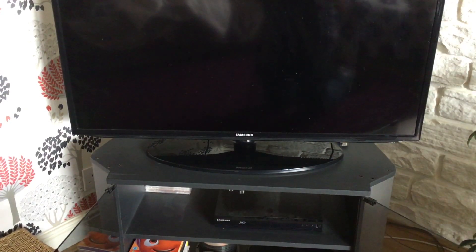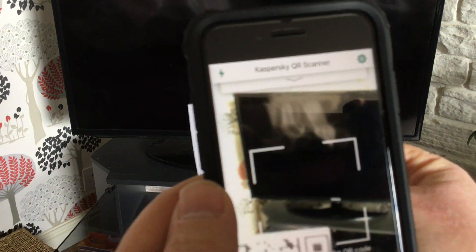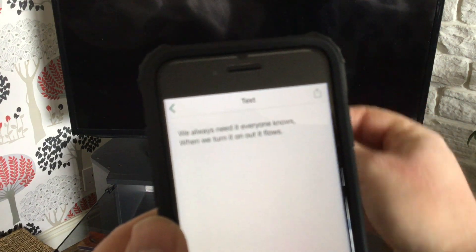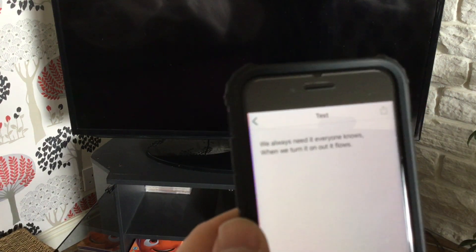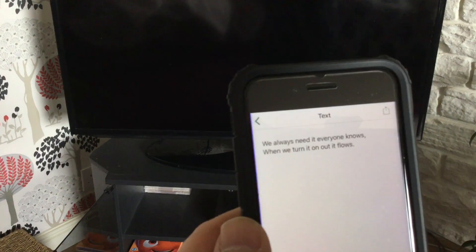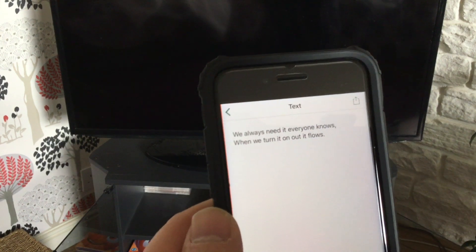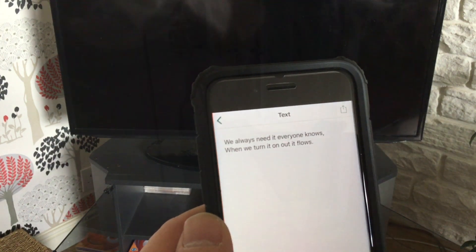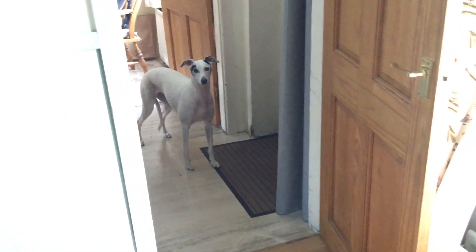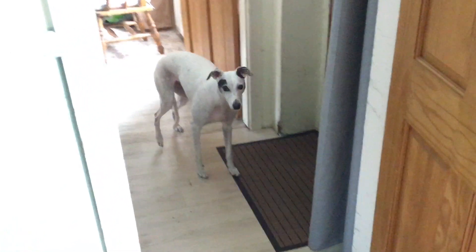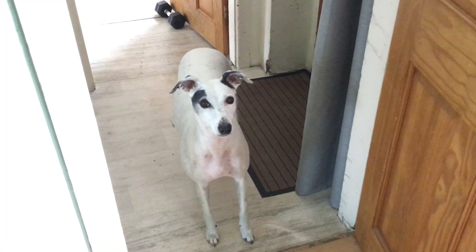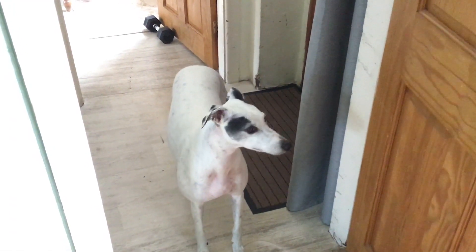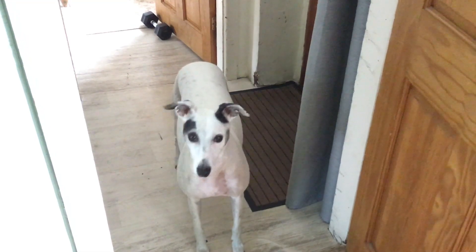So I'm going to scan this QR code. I've got my app open and I'll just put my QR code in front of it. Oh yes, there it's done it. What does that say? We always need it, everyone knows, when we turn it on it flows. Now Poppy, what could it be? So we always need it, everyone knows. When we turn it on it flows. That's got to be water. Water flows.